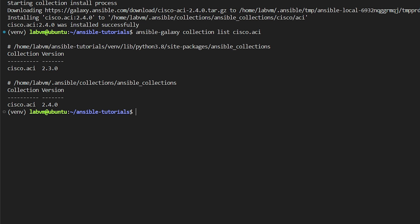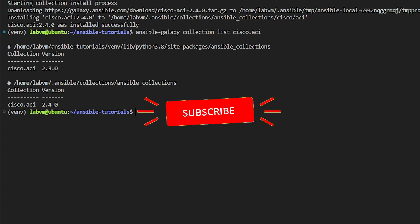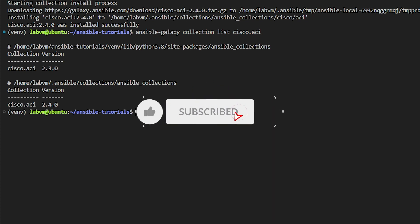By default, the latest version of the collection is installed on the .ansible/collections/ansible_collections folder under the home directory, which is the result of the collections_path option on the Ansible configuration.